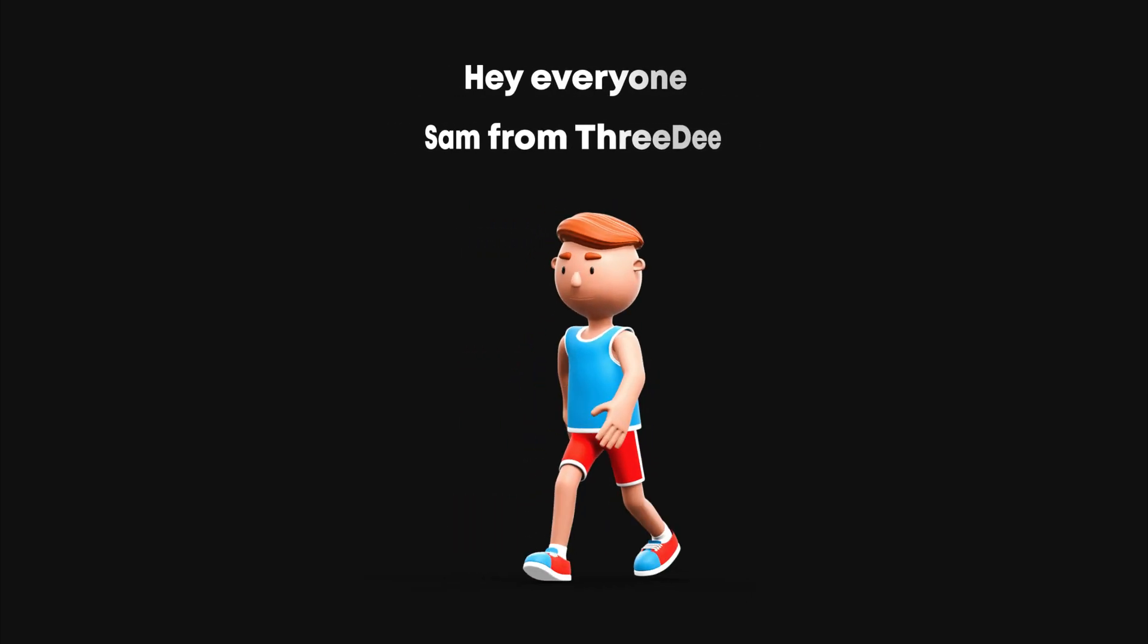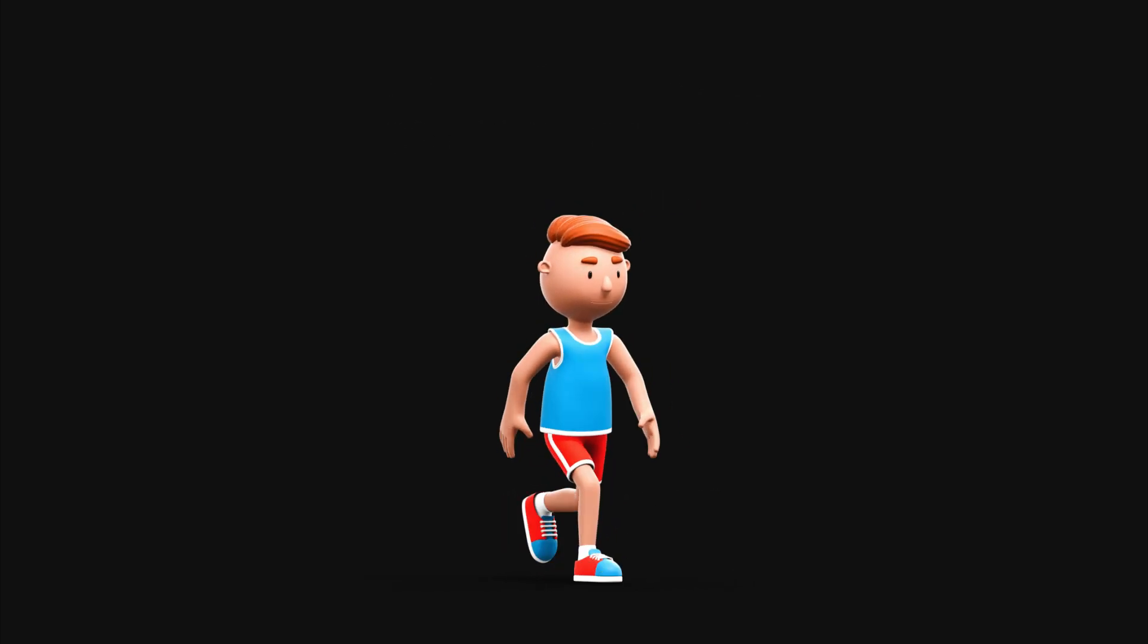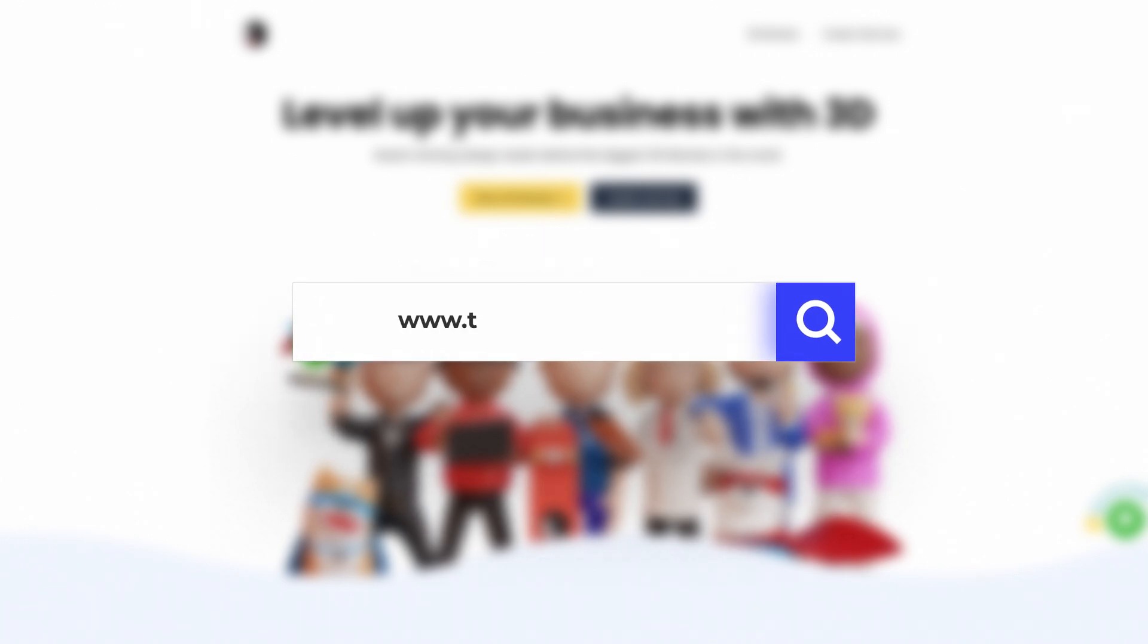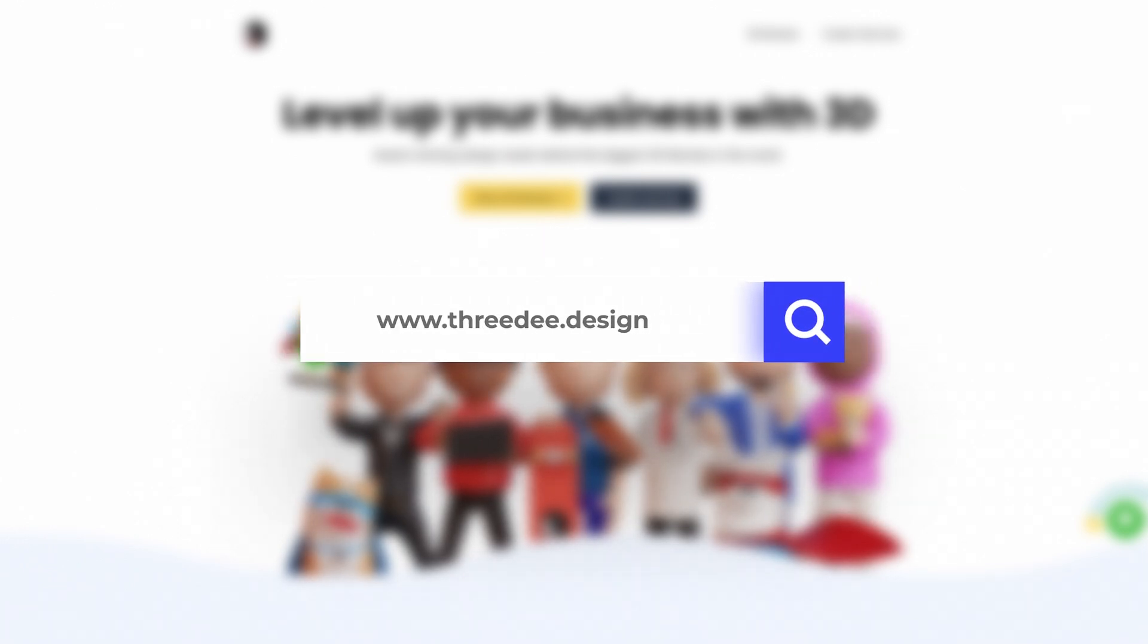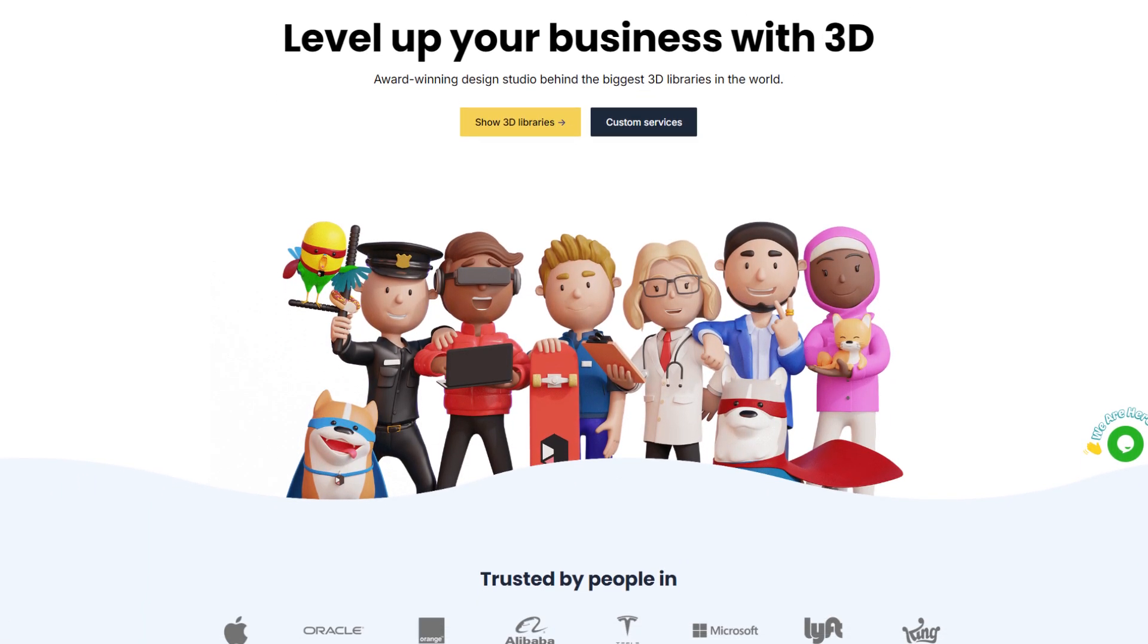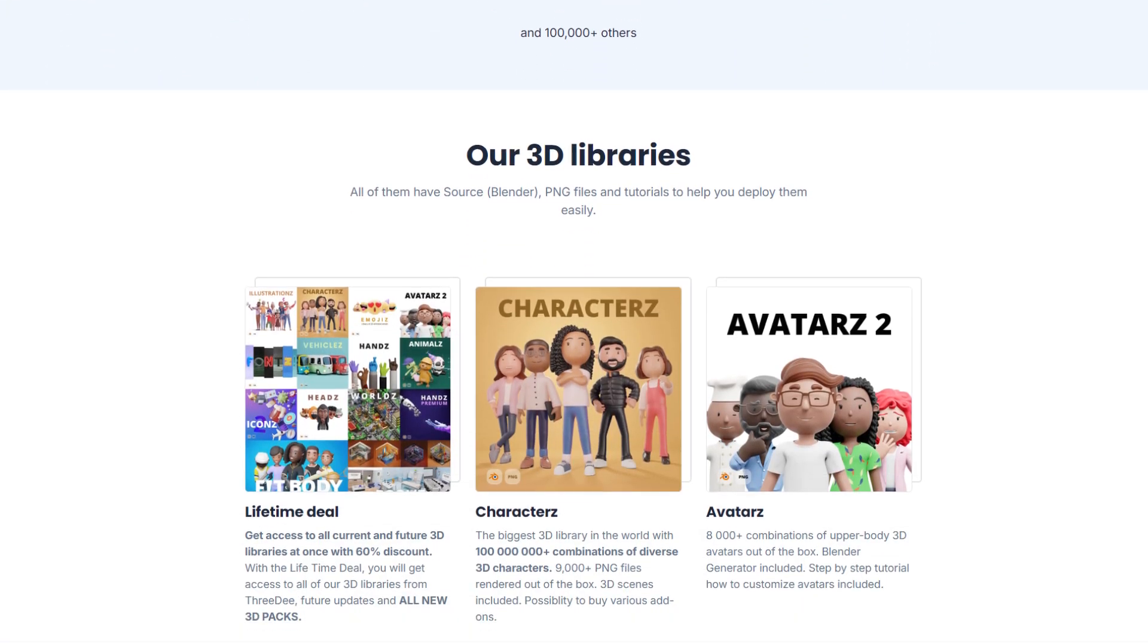Hey everyone, Sam from 3D. In this video I would like to show you how to animate a walk cycle. But first let me introduce you to 3D.Design, your gateway to a world of captivating 3D character models, icons and more.